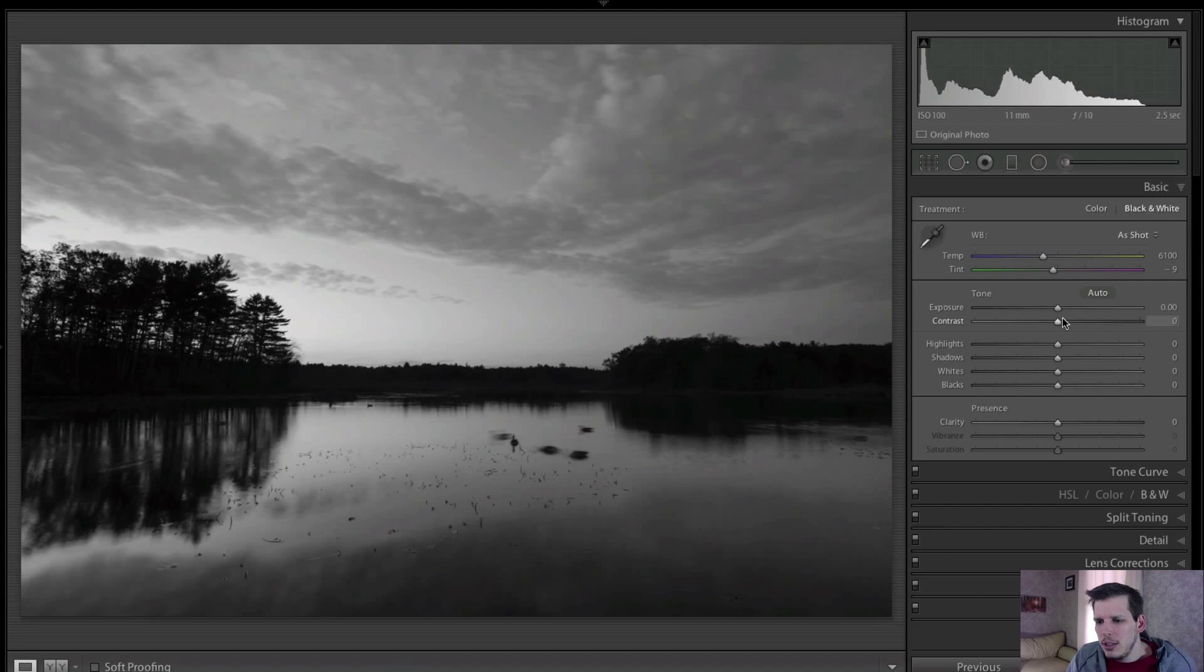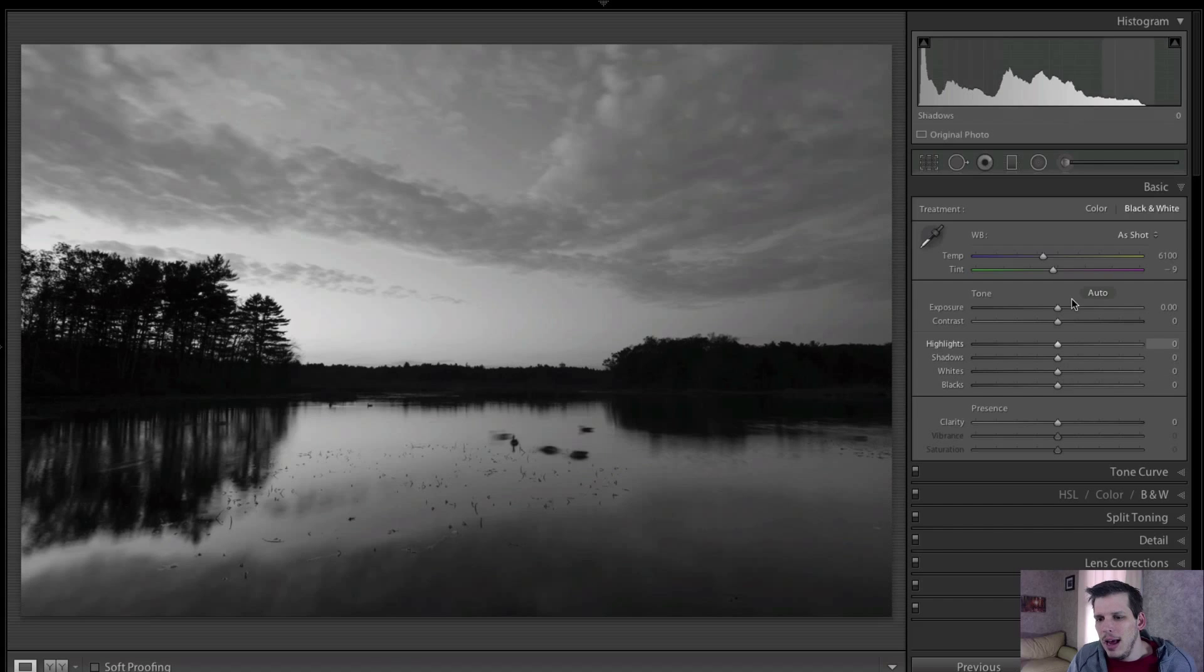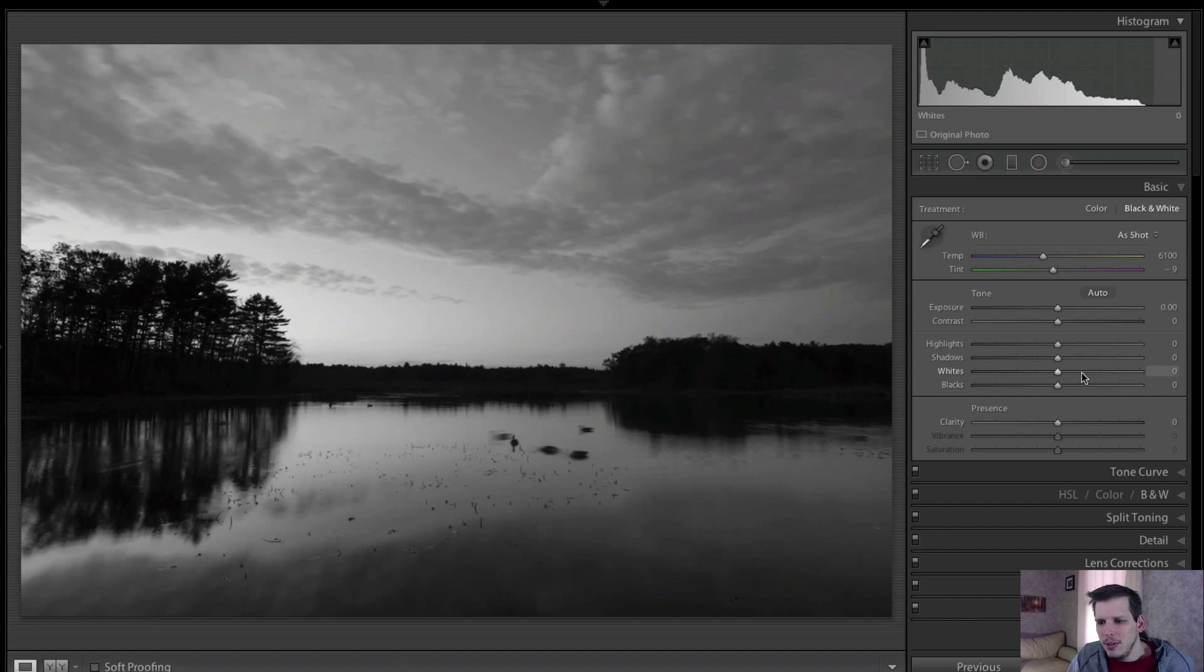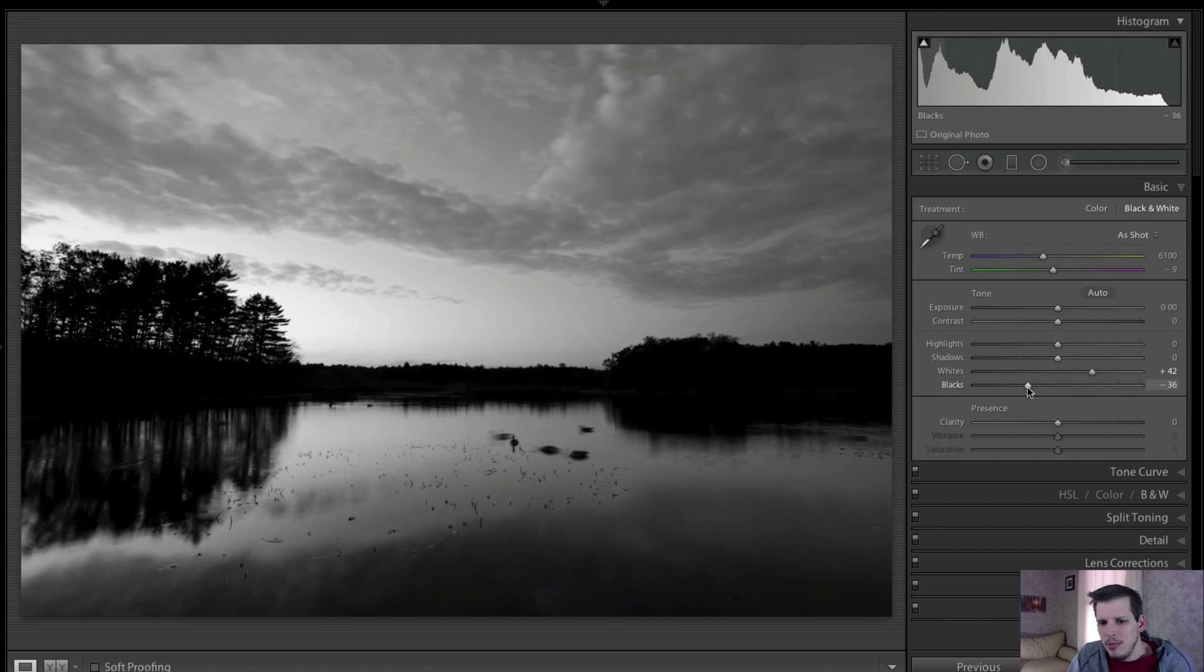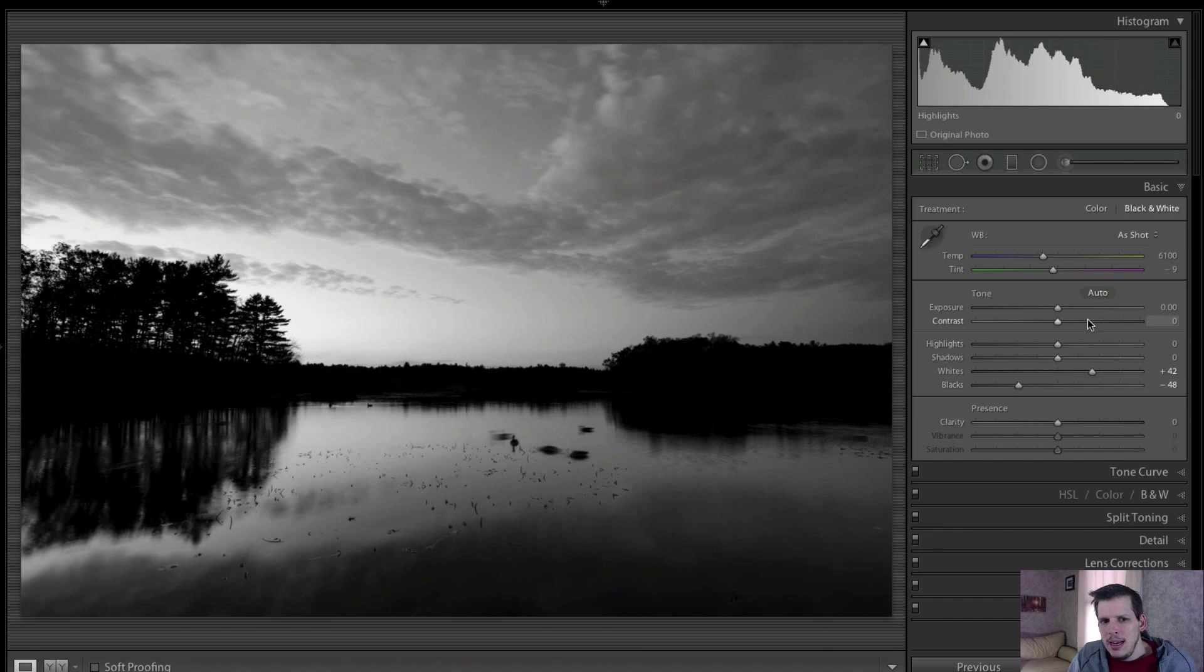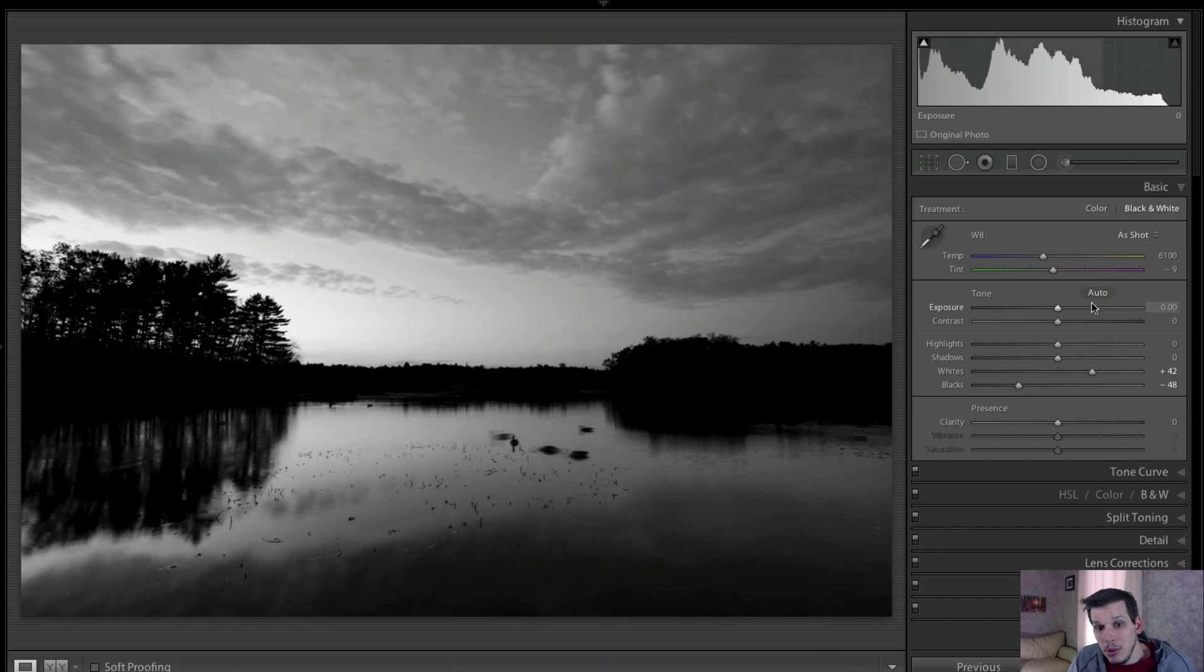So the first thing I'm gonna do is play around with my whites and blacks, and that's gonna set my white and black point of the image which will help add a bit of contrast. So I'm gonna bring my white point up and drag my black point down, and that adds a little bit of contrast to the image in front of us.